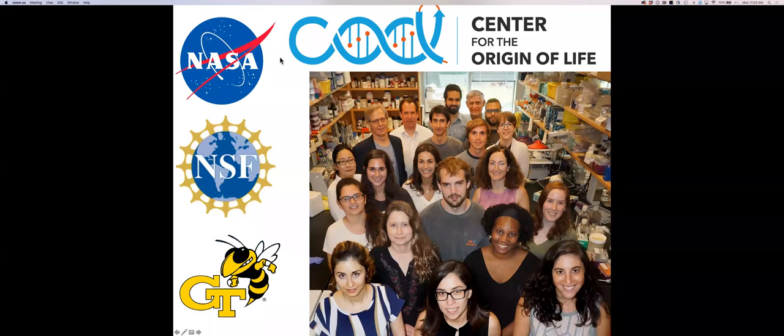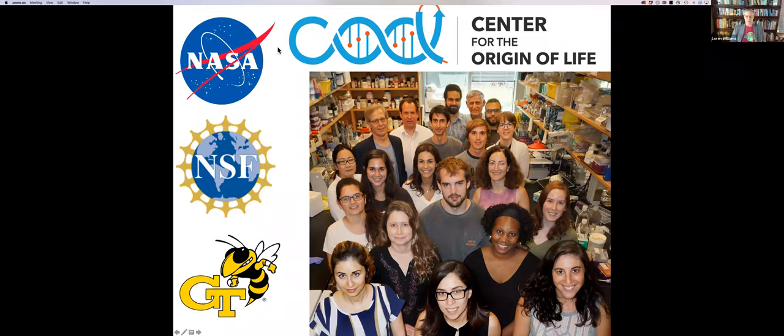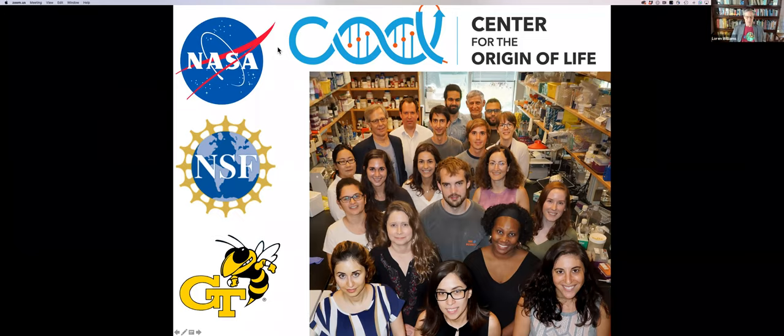Thank you very much for agreeing to give a Build a Cell seminar. My name is Lauren Williams. I've met many of you, and I've also invited my graduate level macromolecular structure class to be here. It's a very good class and they are all experts at molecular structure and actually they know quite a bit about the ribosome.